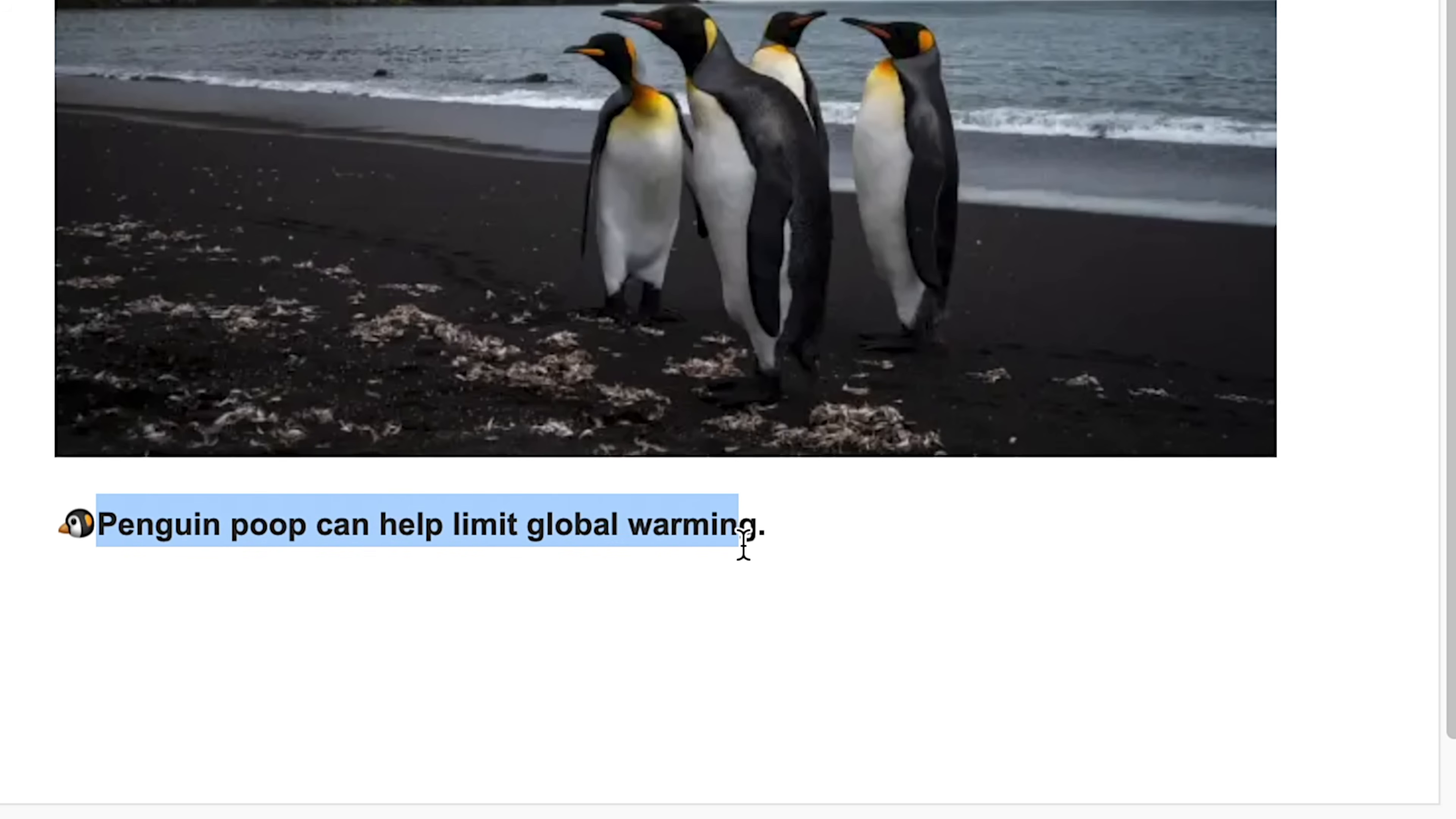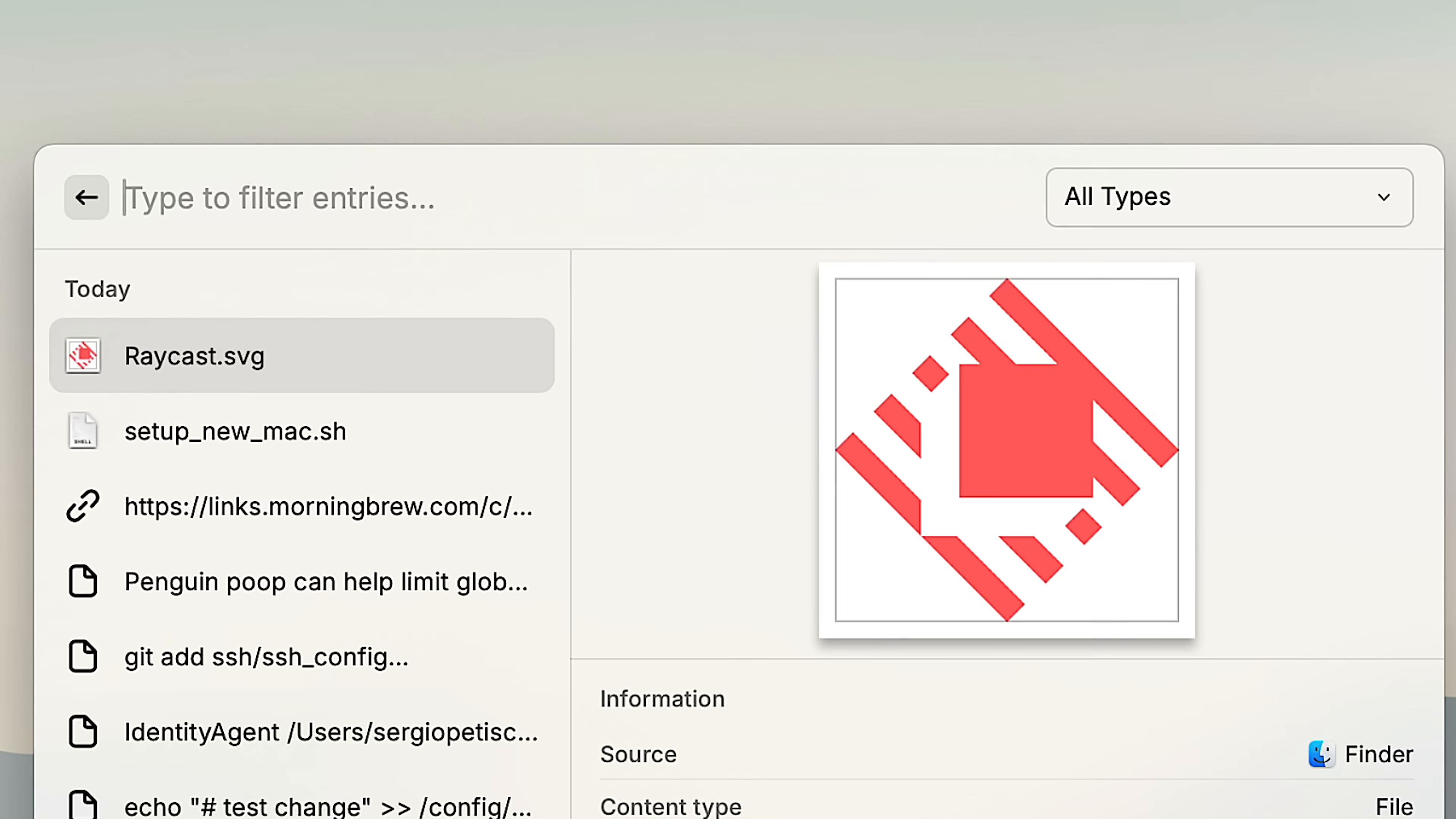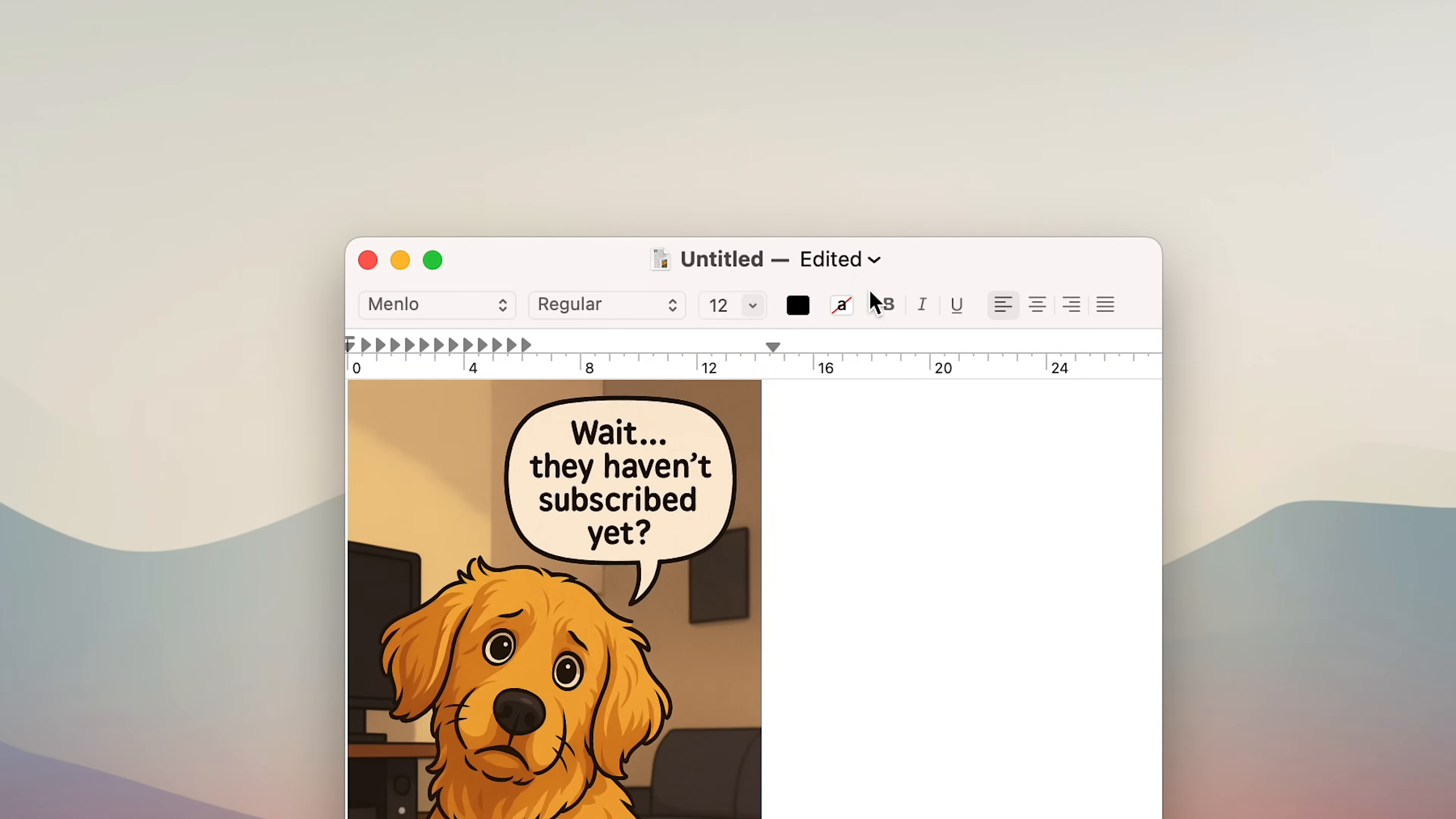Like a built-in clipboard manager that saves everything you copy to your clipboard like text, links, files, images, and even videos. And if you remember even a single word, Raycast finds it instantly, even text inside images. And you can then press enter to paste it.